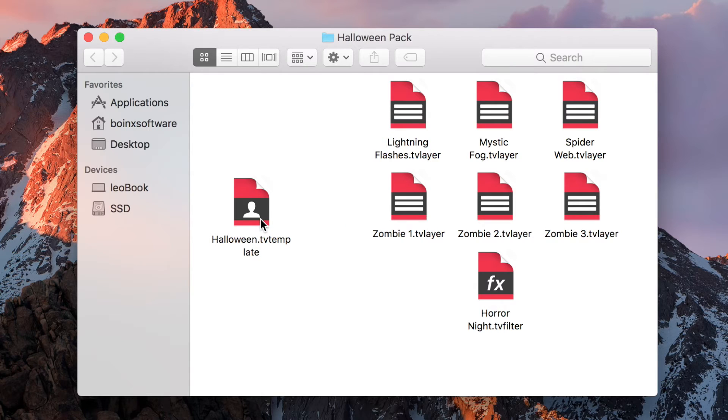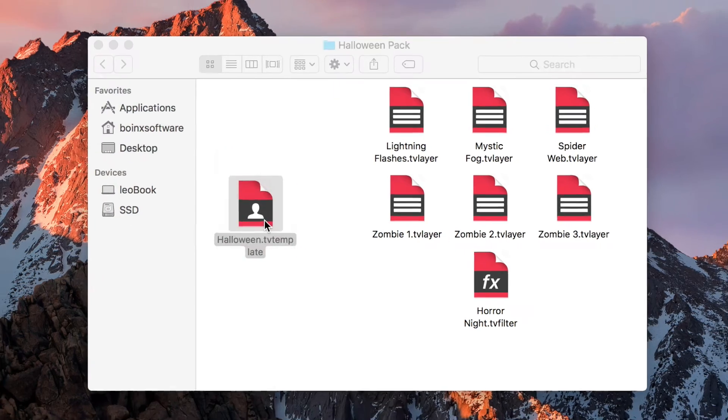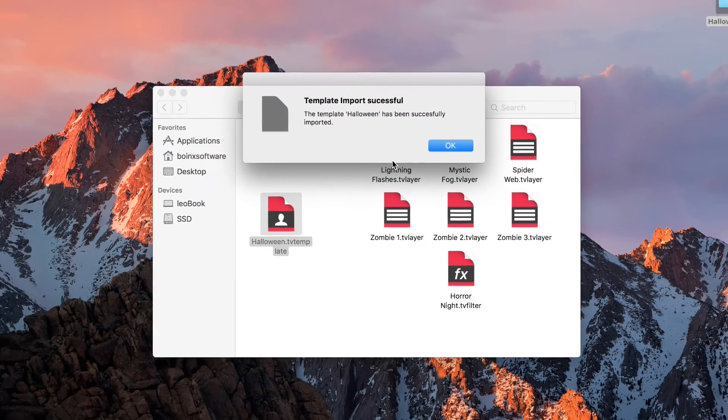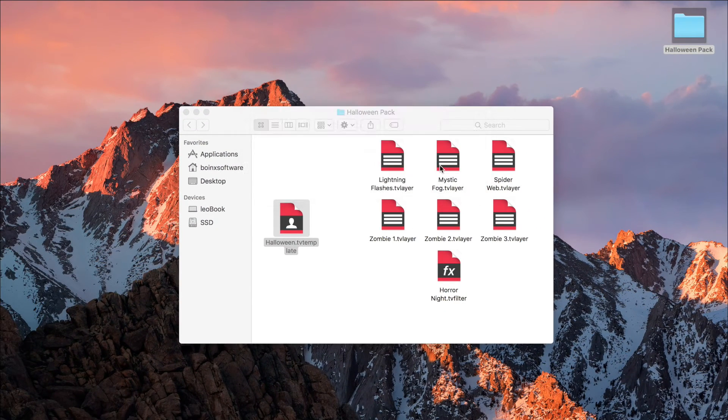But, we'll first take a look at the Halloween template. We added this template to give you a quick look at some of the layers without the need of installing them. So, to get the template into Mimolive, you simply open it as well, and Mimolive will tell you it was successfully imported.